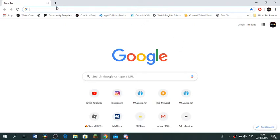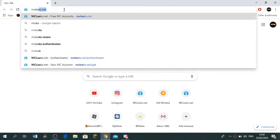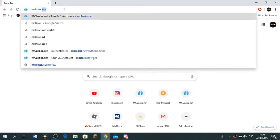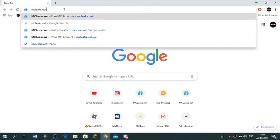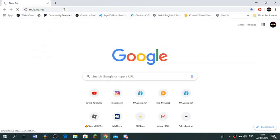So let's get right into it. You wanna first go to your browser on your PC, so this is for PC. And you wanna search MCLeaks.net.